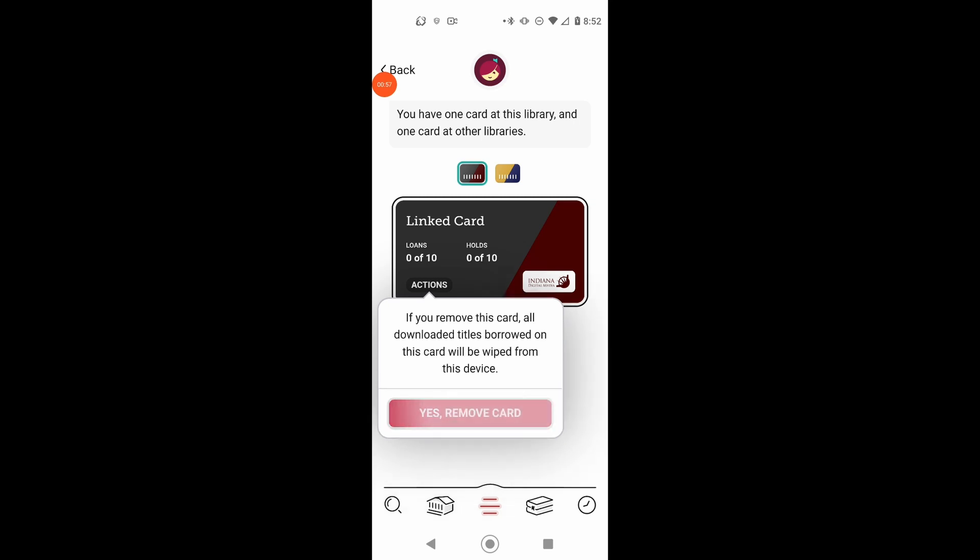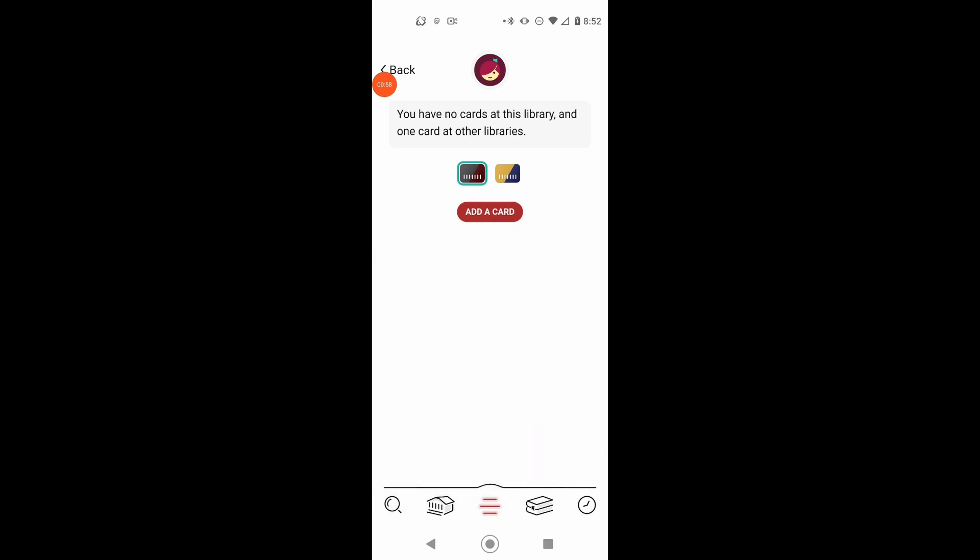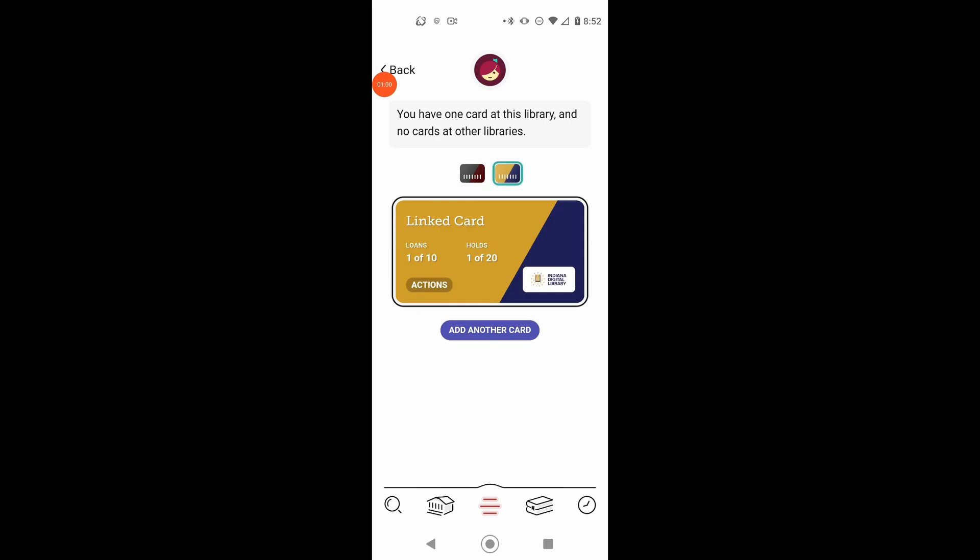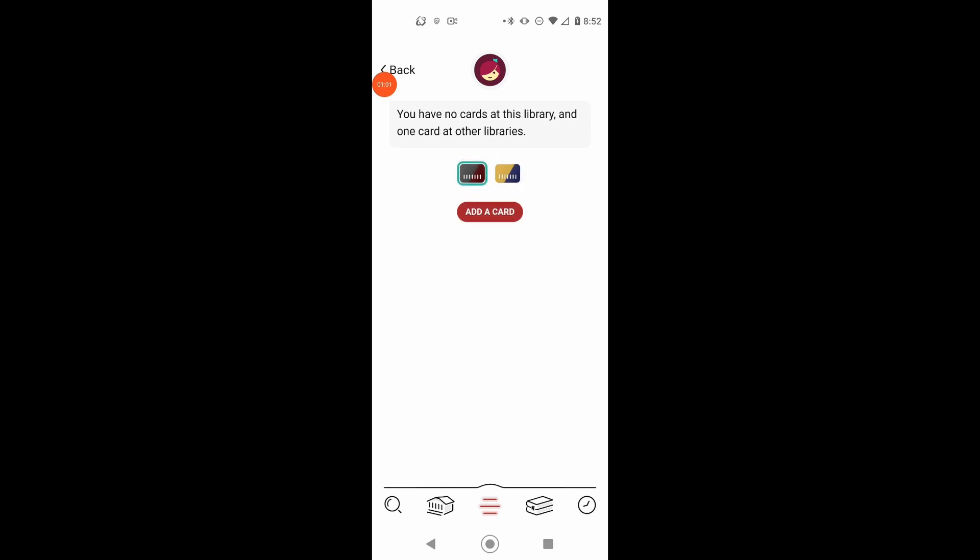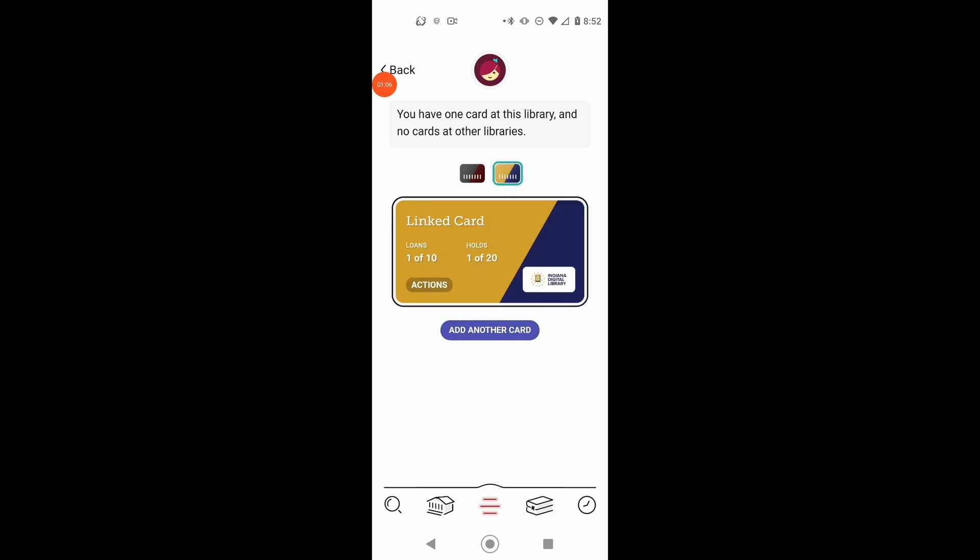Yes, I do want to remove this card. And you can see it no longer shows the card when I click on it. And all I have is the card linked to the Indiana Digital Library.